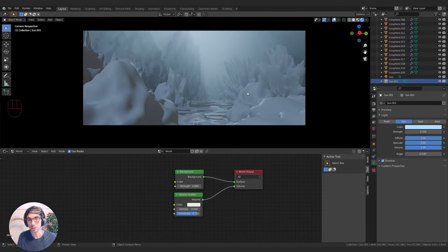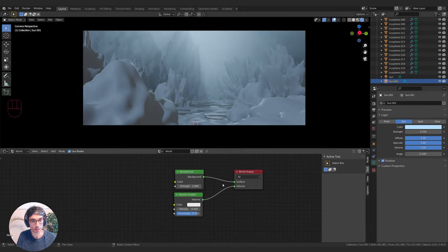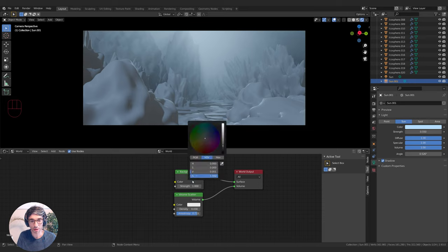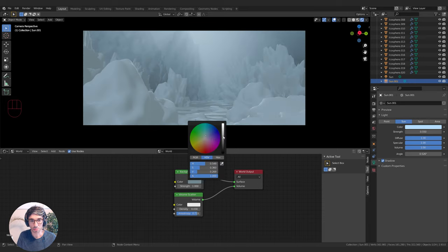Now let's do the rock texture. I'll switch from World back to Object. Let's also take our background and set it to be a bit of a blue as well and brighten it up some.